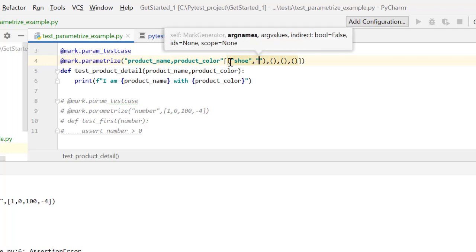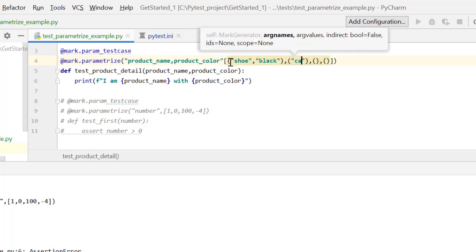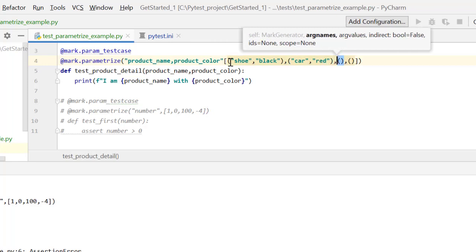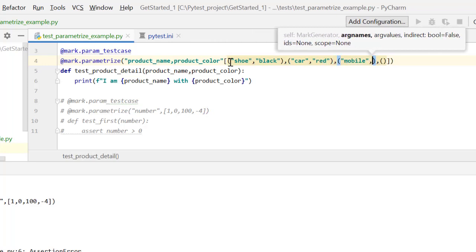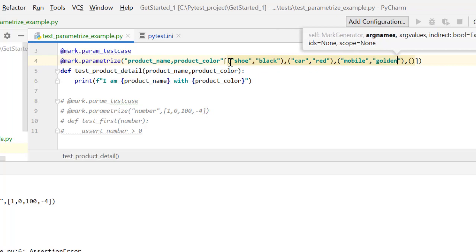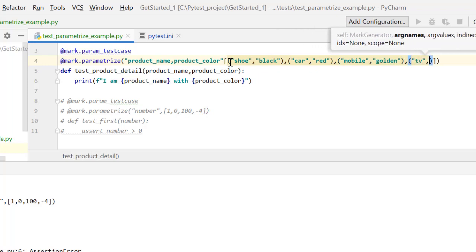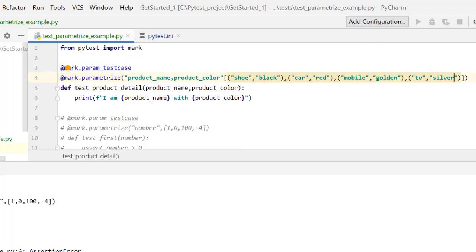Let's say shoe, black color, then let's say car, red color, let's say mobile, golden color, and let me take tv, and maybe silver color. So this is how we will be parameterizing this test. This has two parameterizing candidates and this is how we do it.